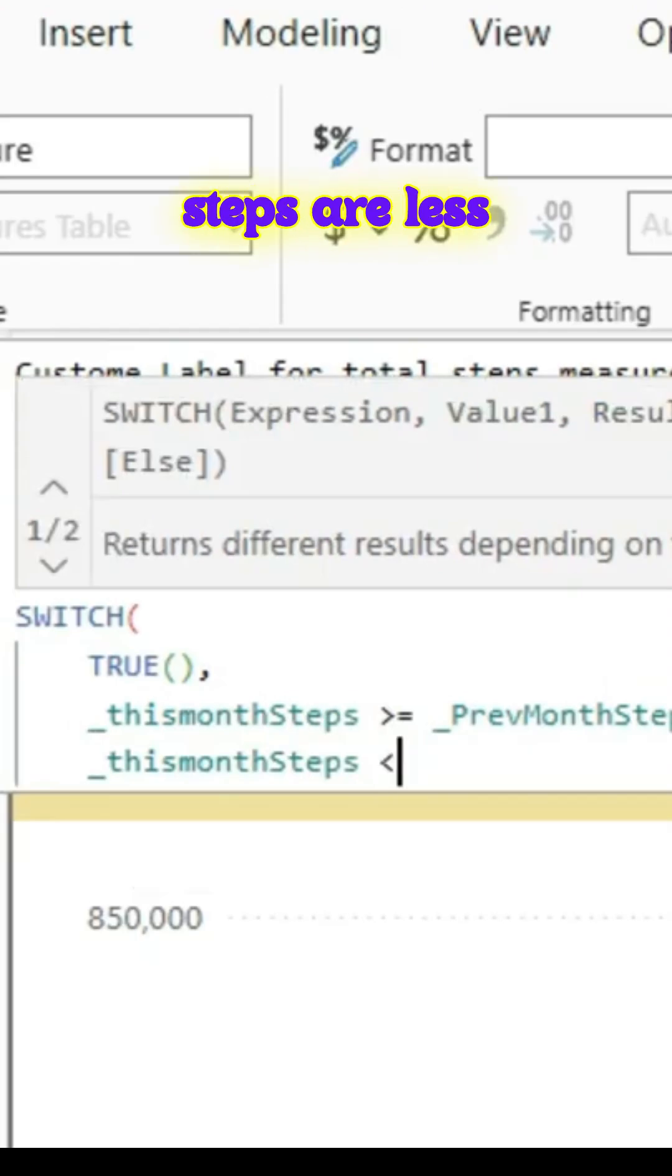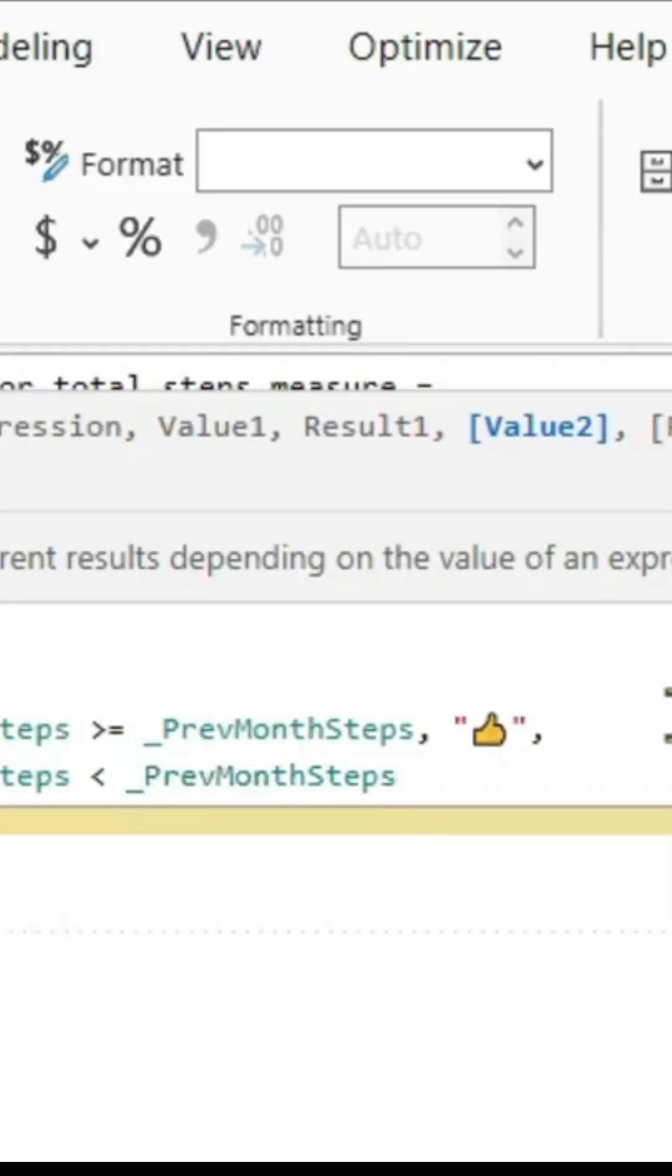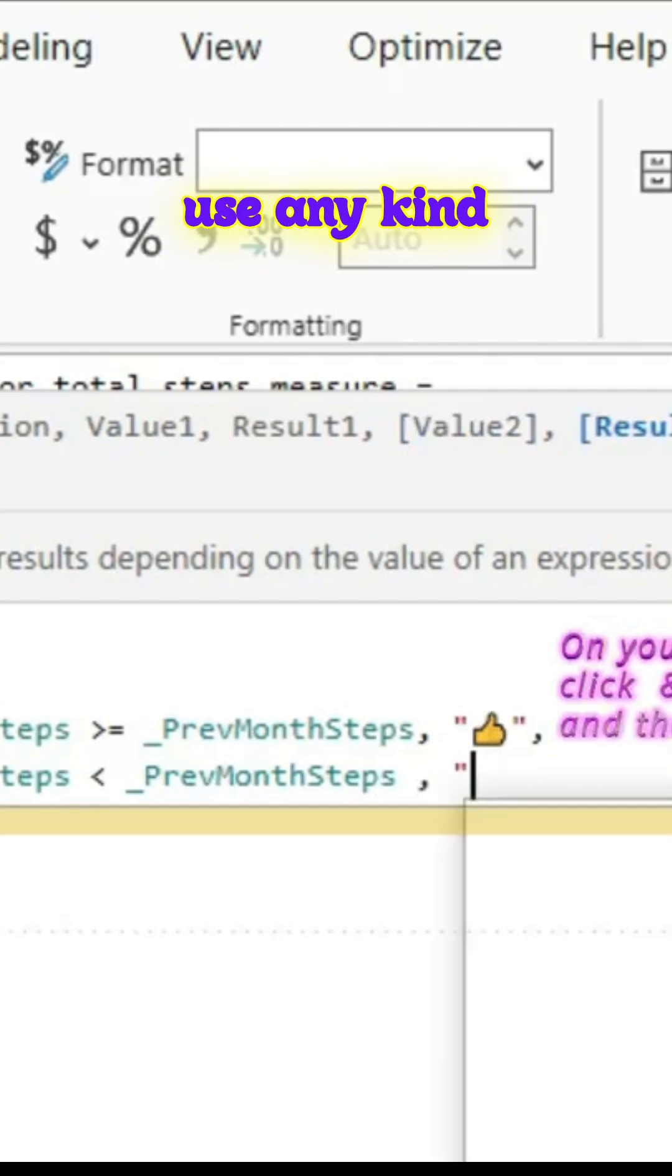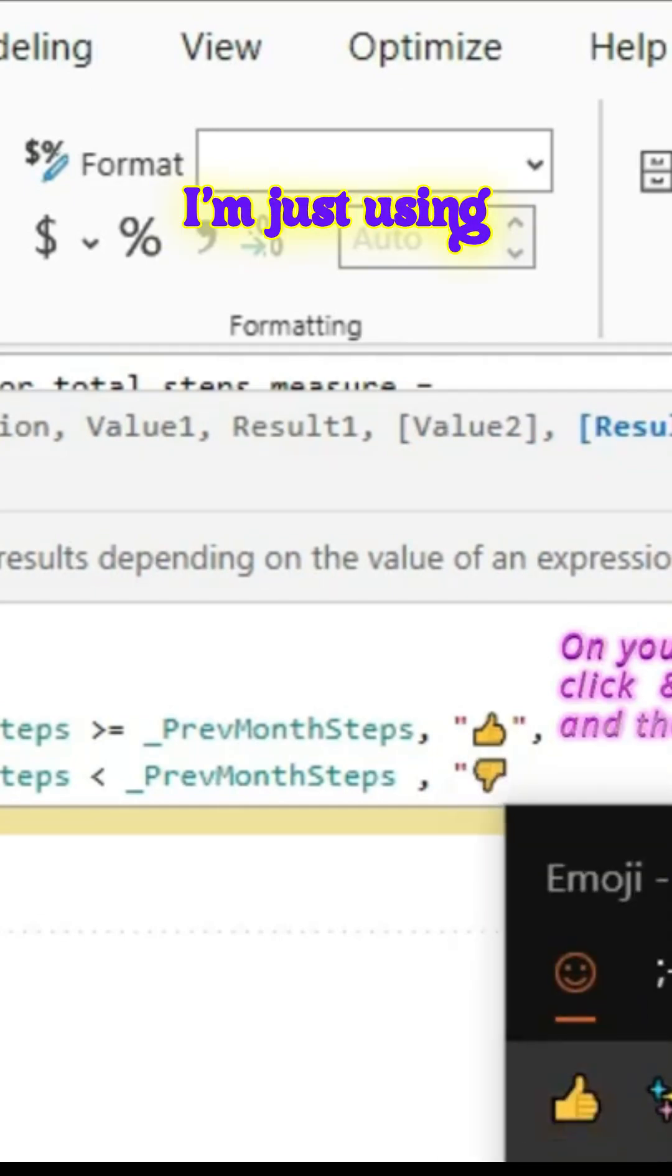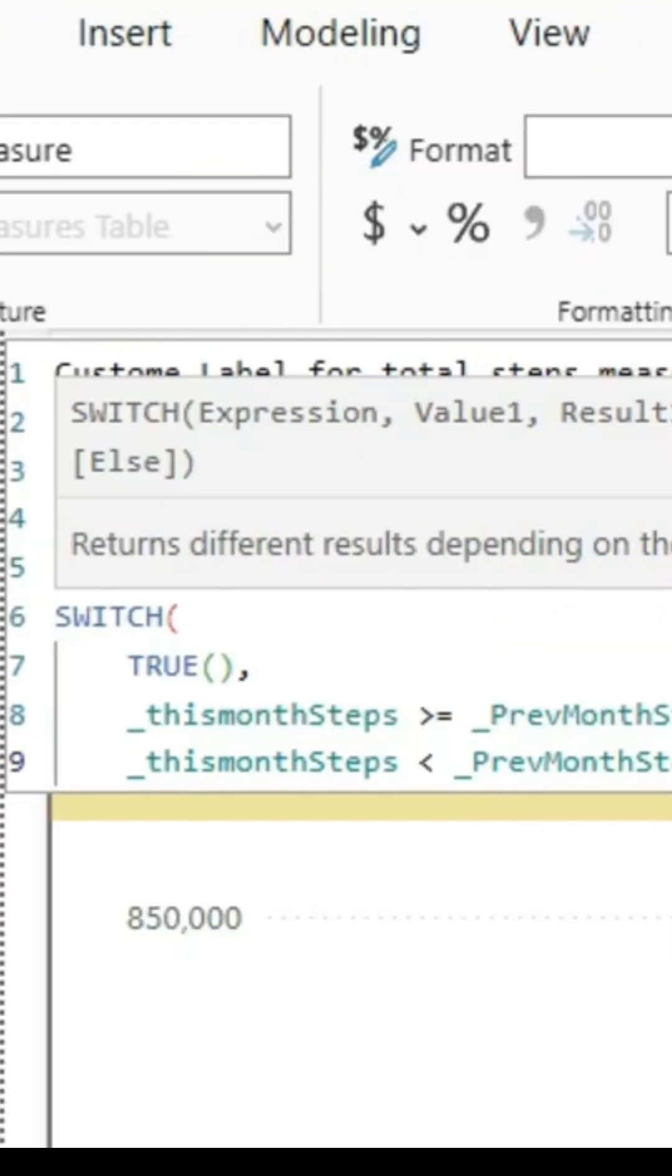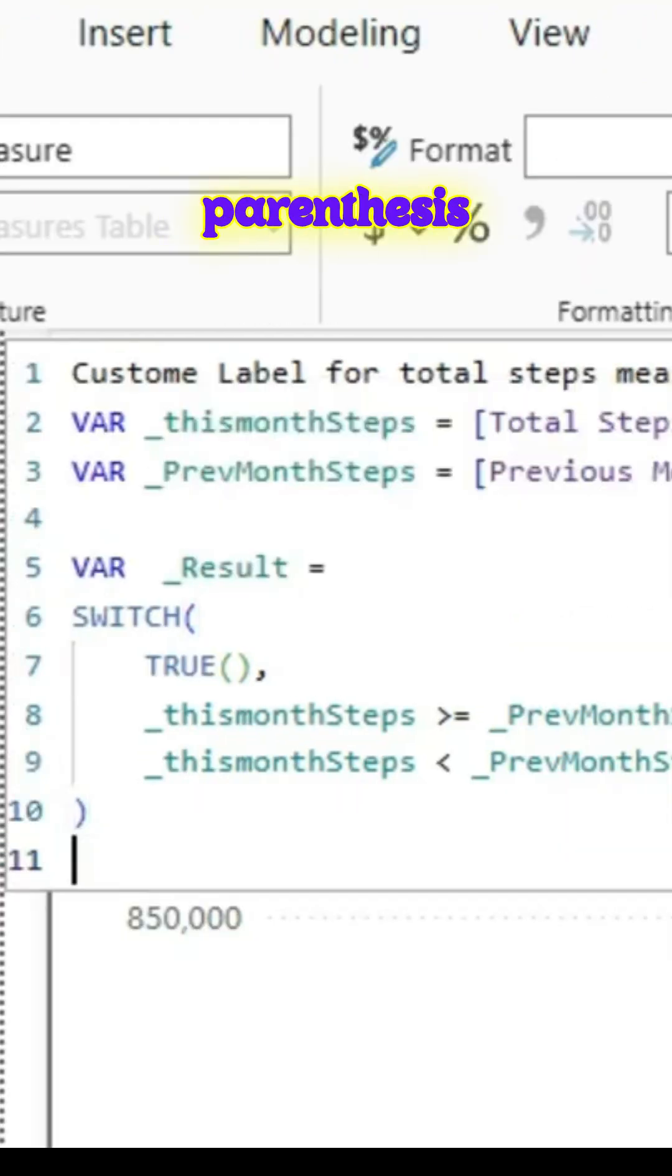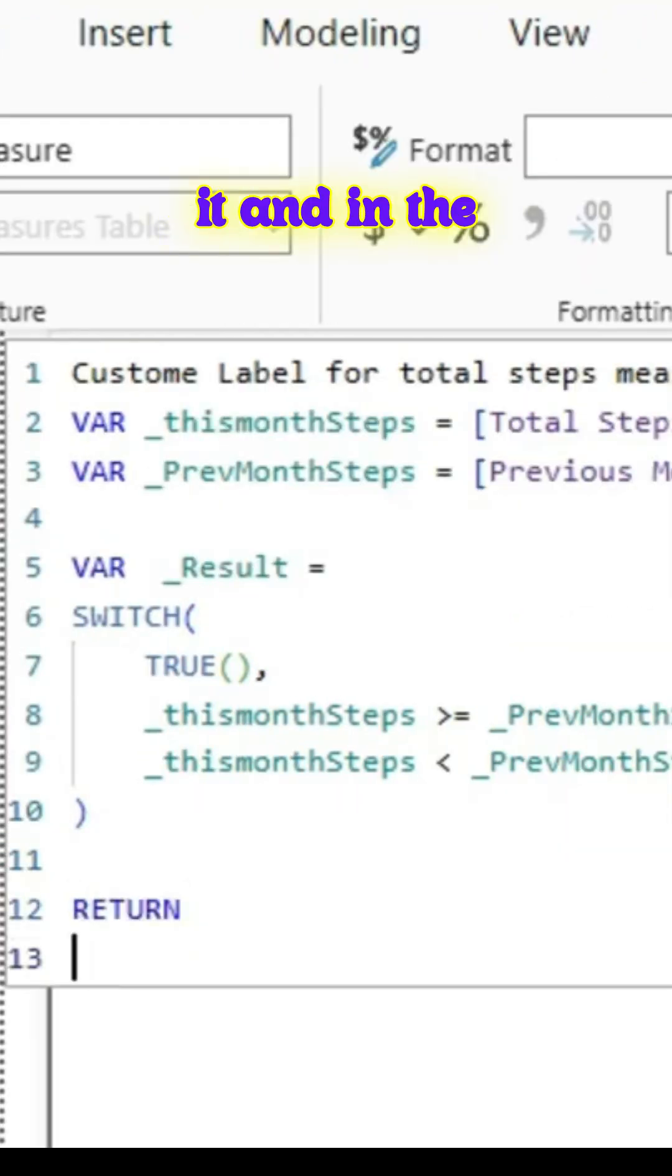The second is if this month steps are less than previous month steps, then it would be a thumbs down. You can use any kind of emoji, but to demonstrate I'm just using a simple logic. Once you do that, close the parenthesis and commit to it.